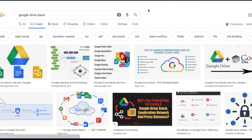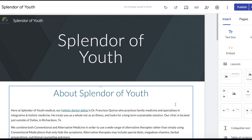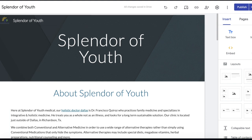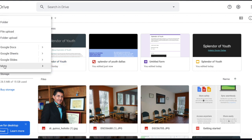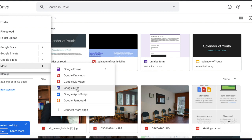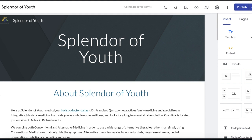Let's go into my Drive. This example is for a client of mine. You can see we have the Google Site set up right here. This is what your Google website will look like. If you don't know how to access this, in your Google Drive just go to New, then go to More, and here all the different Google properties will show up that you can use. You can even connect more apps. If you go to Google Sites, this is where it will take you to create your own free Google website.